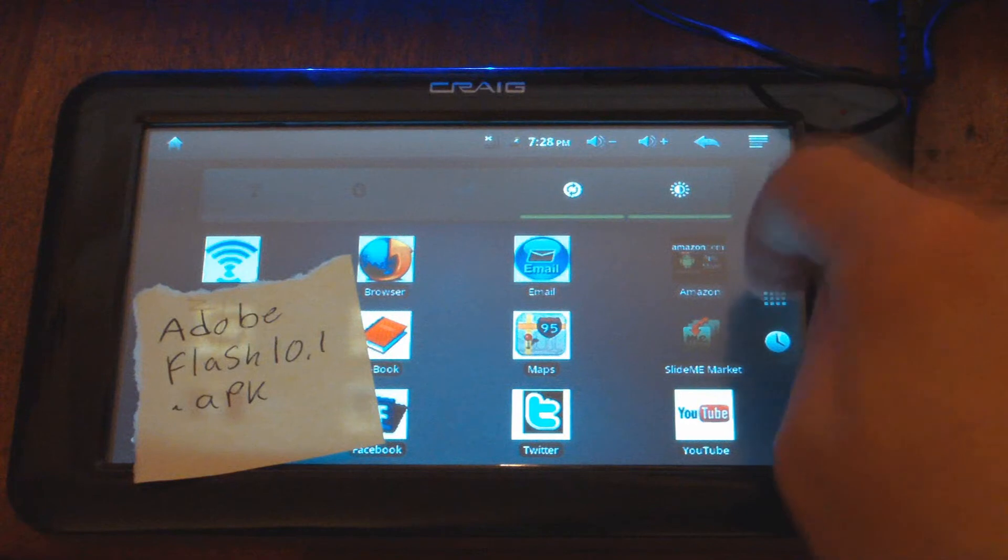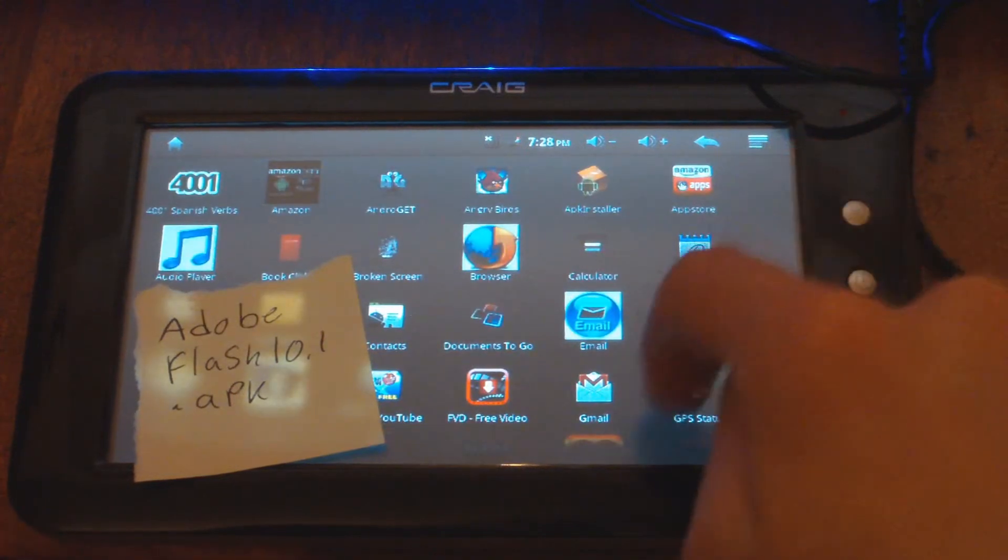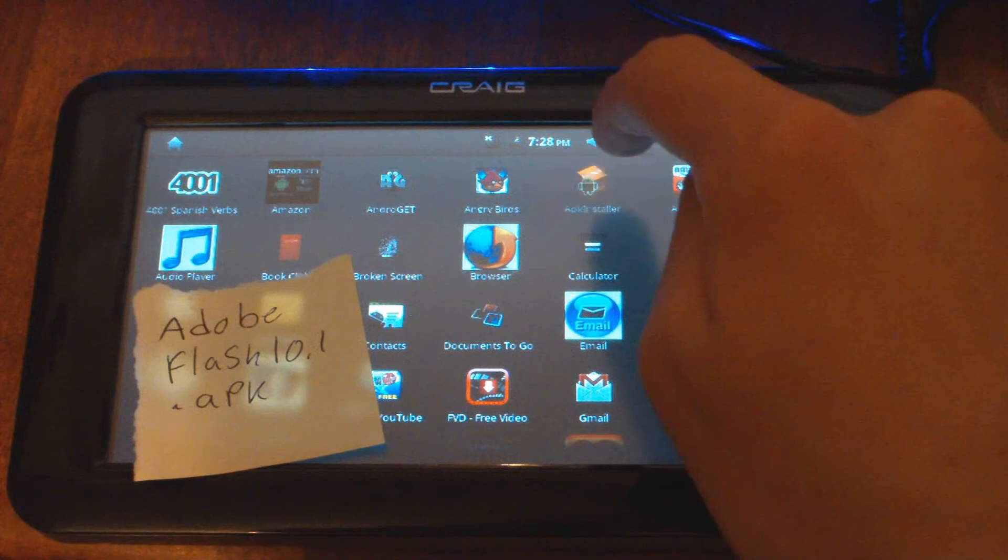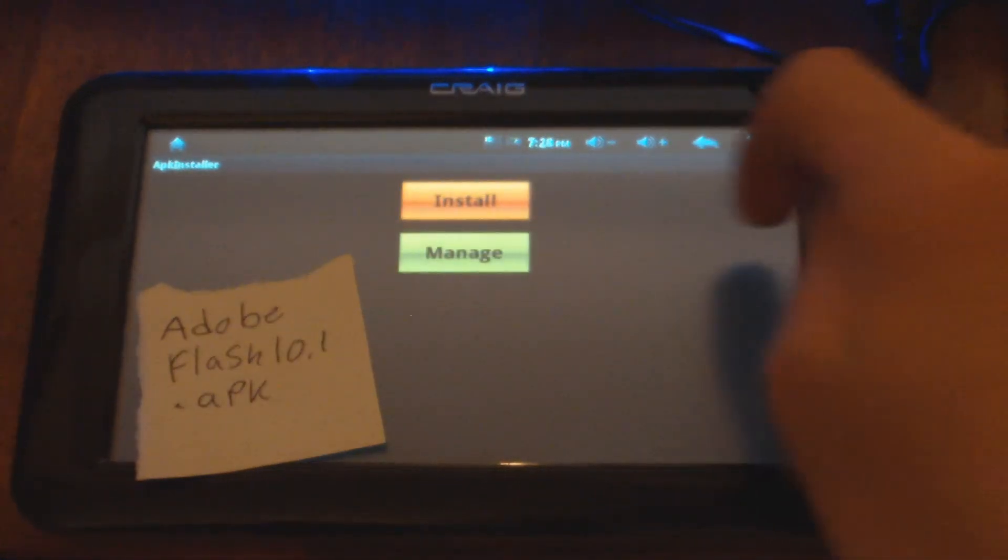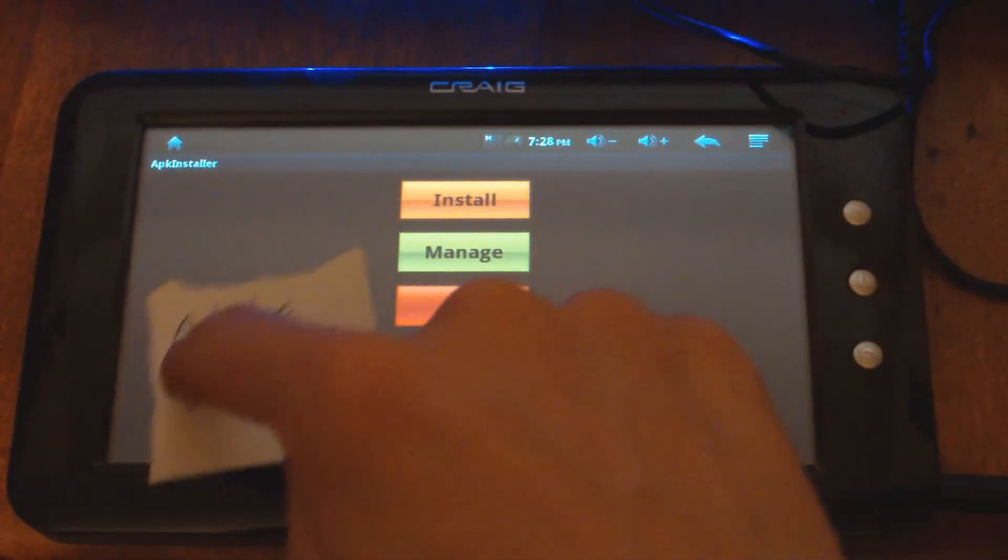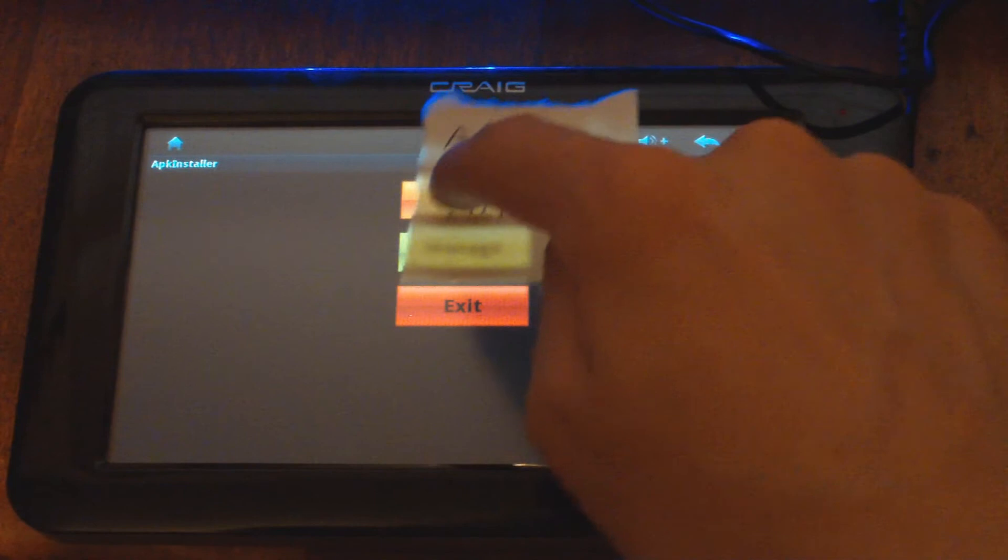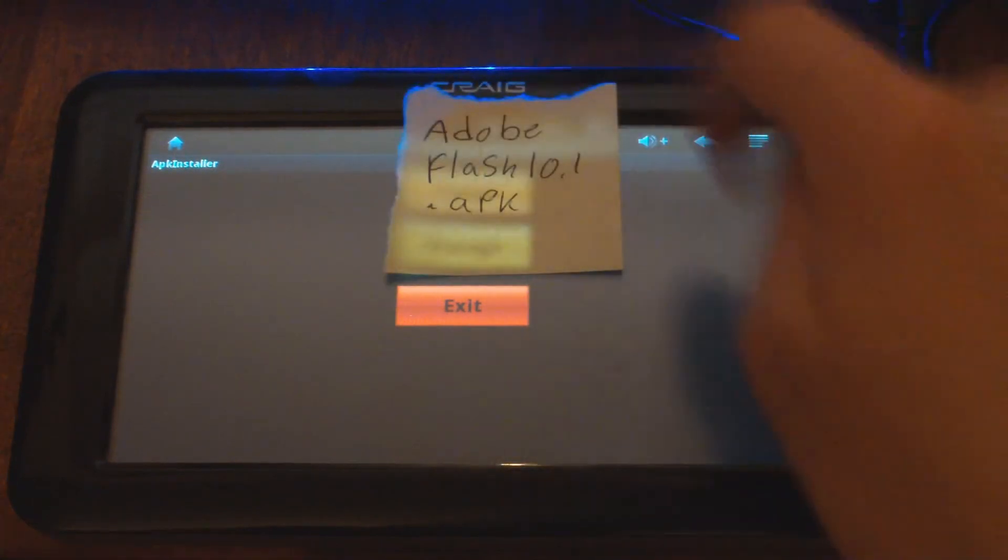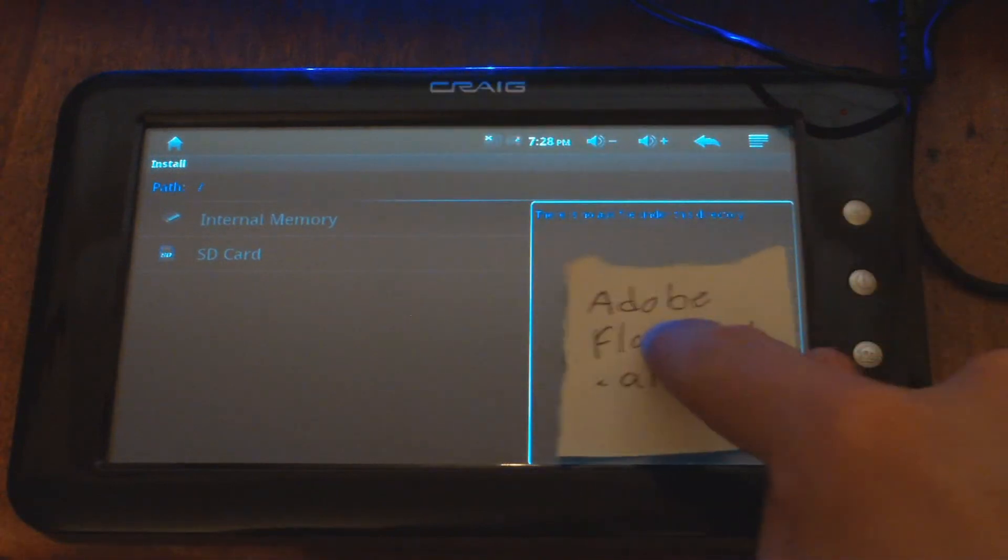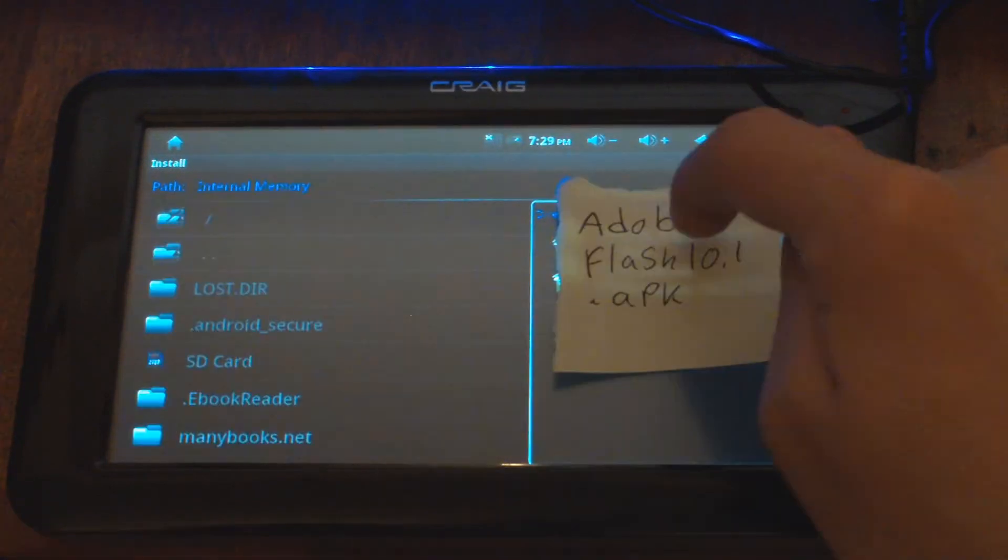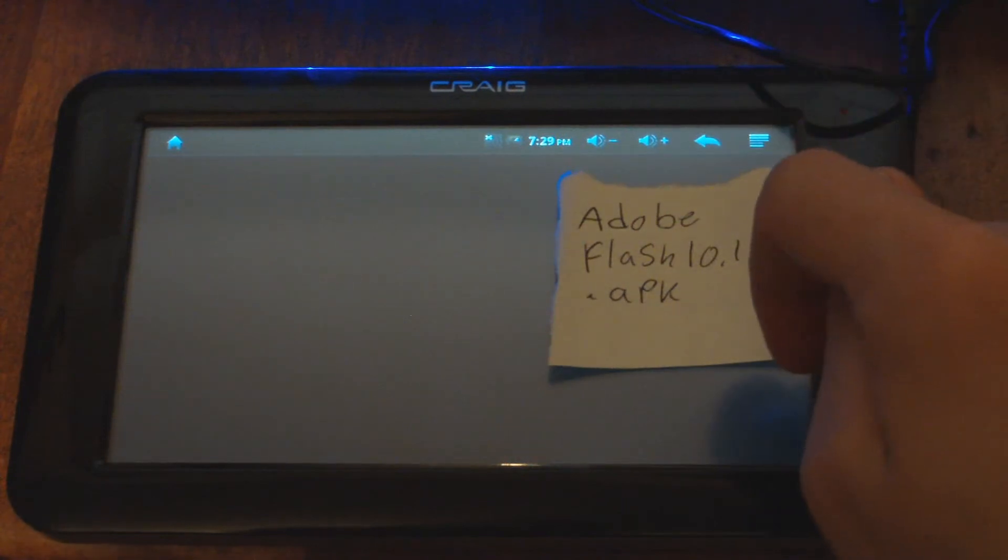And then you go through your applications and you find your APK installer. Then you move the Adobe Flash over the install button and click install. Then move it into the installation select window, then simply tap it again to install.